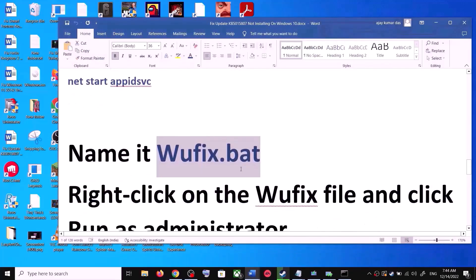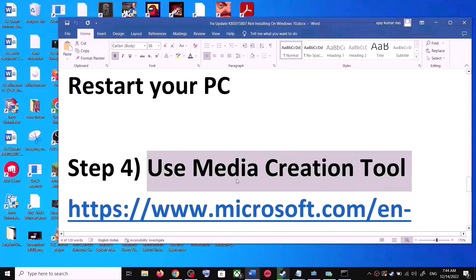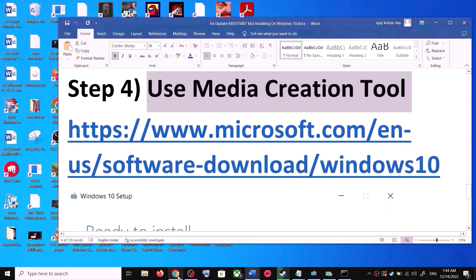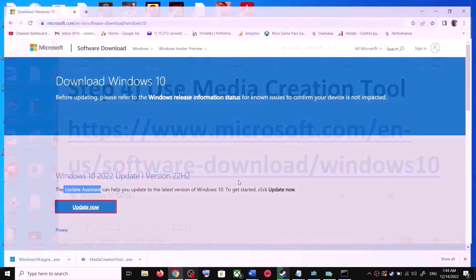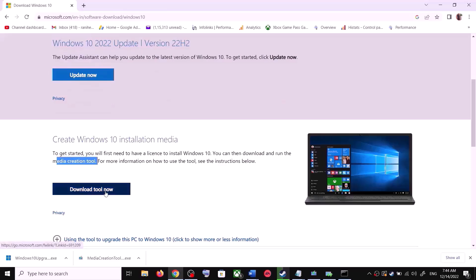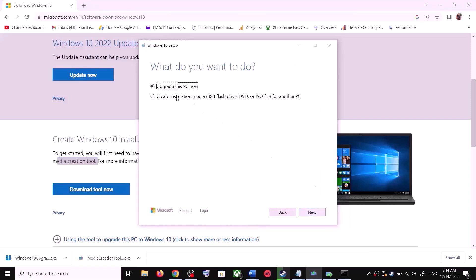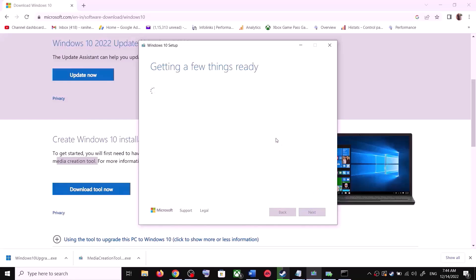If you are still unable to update, the next step is to use the Media Creation Tool. Go back to the Microsoft website and scroll down to find the Media Creation Tool. Click on Download Tool Now. Once the download is complete, run the exe file. Click Accept.